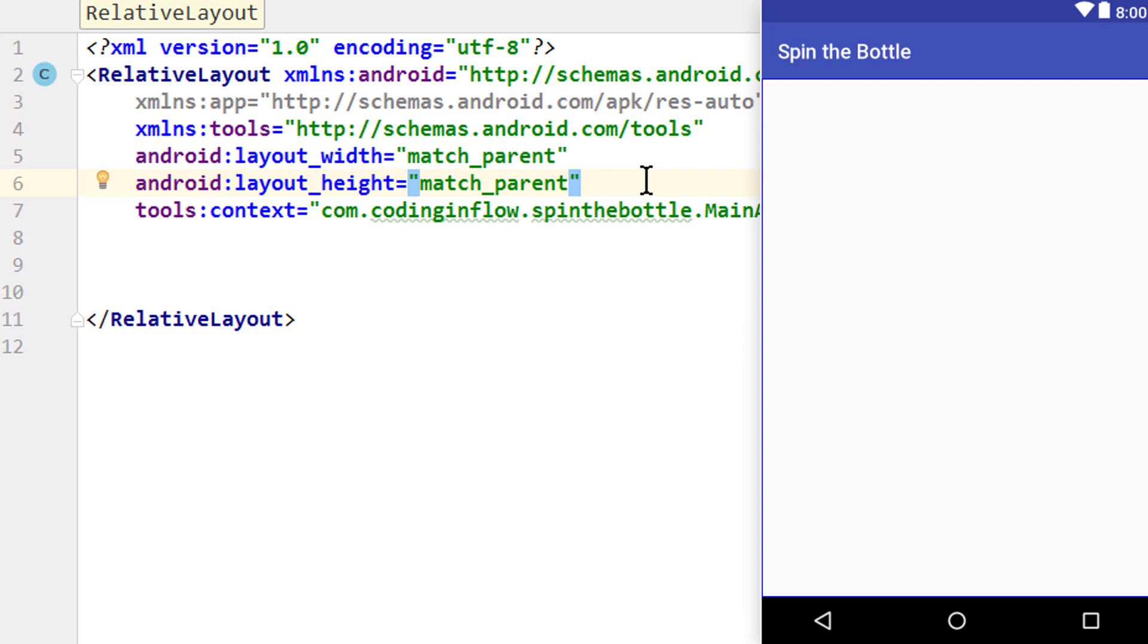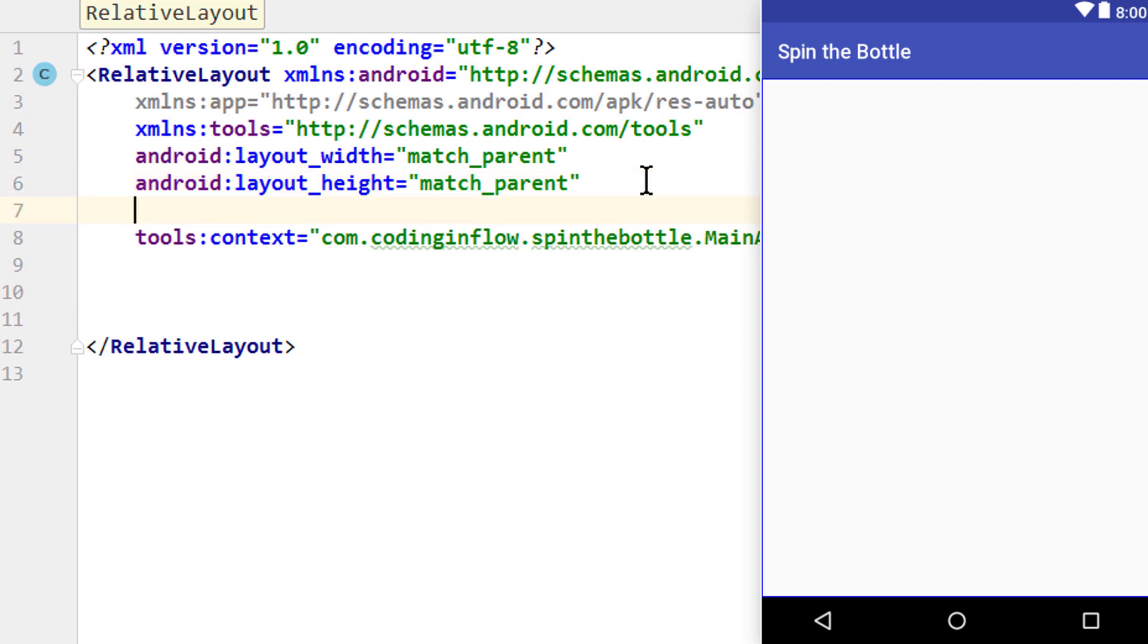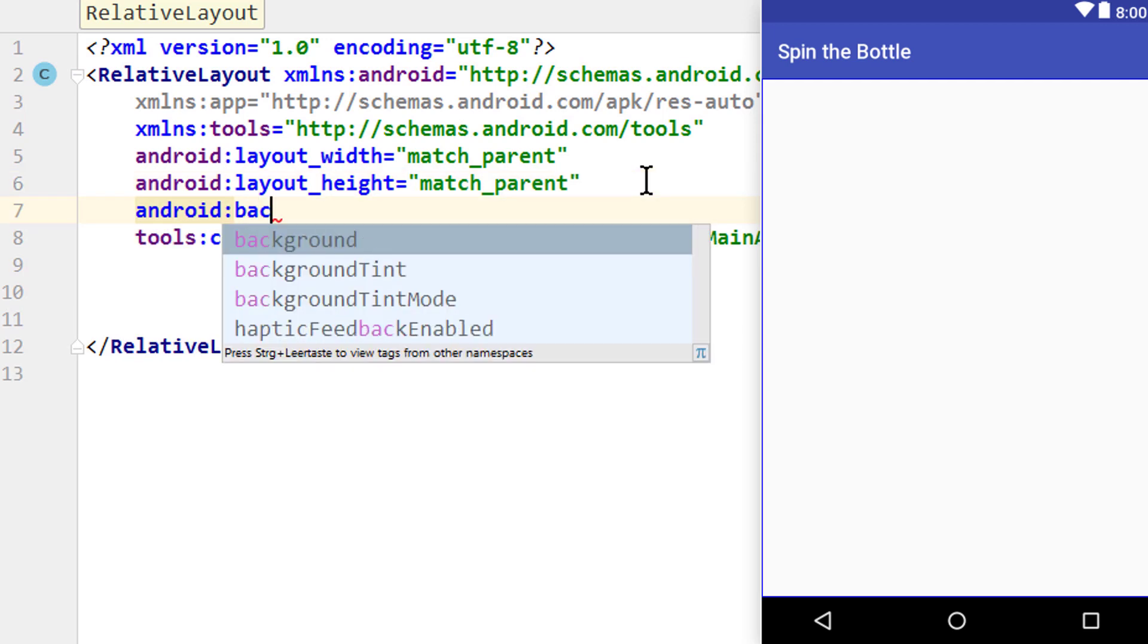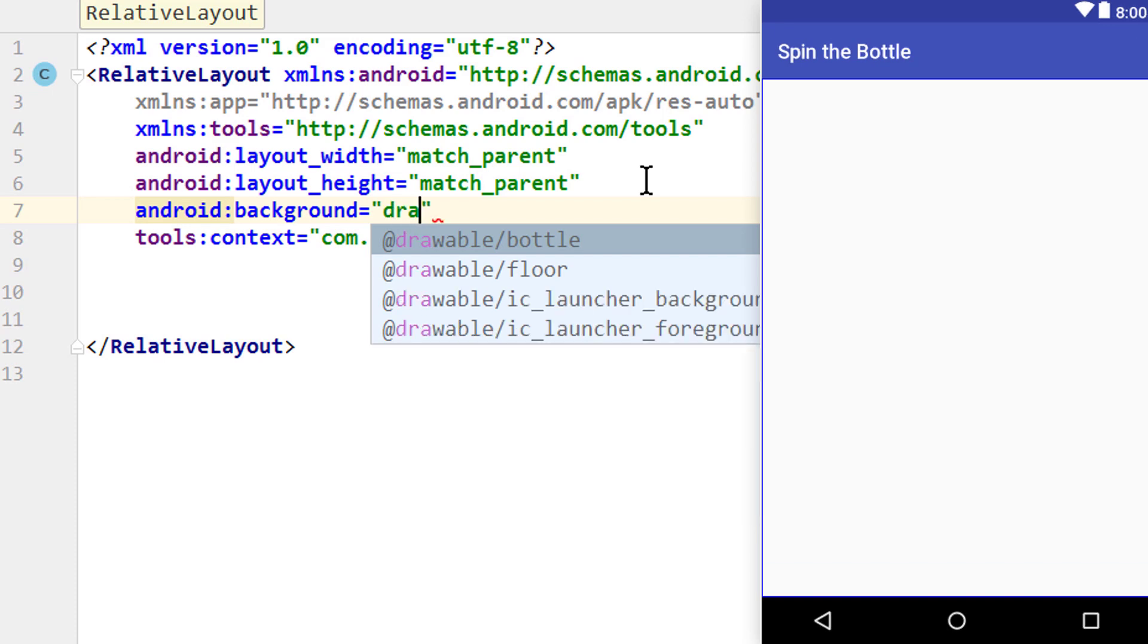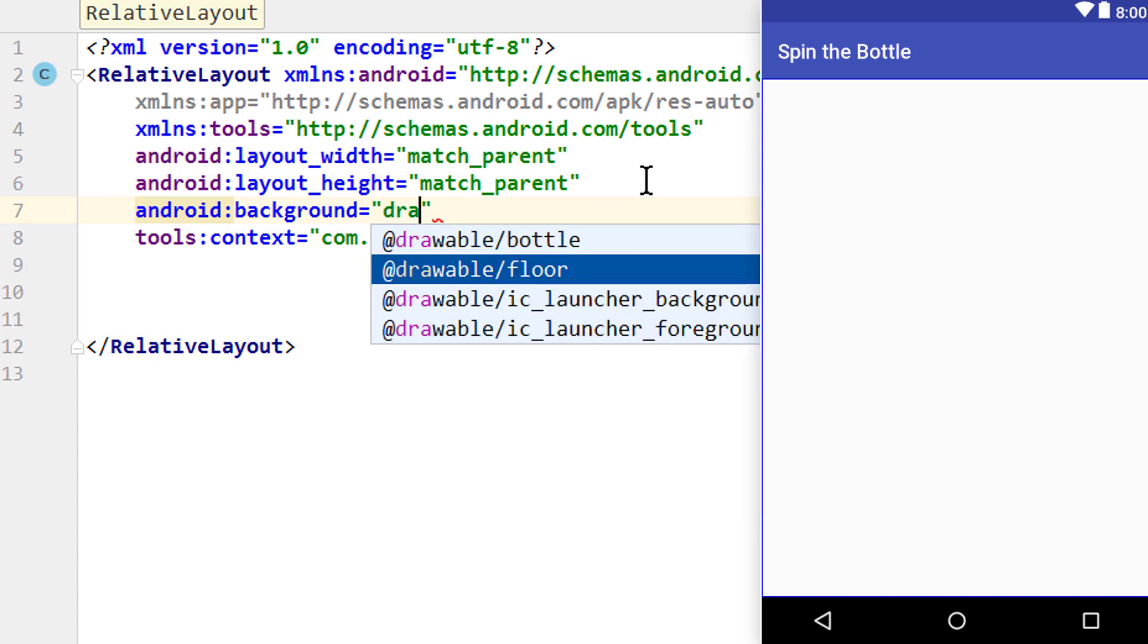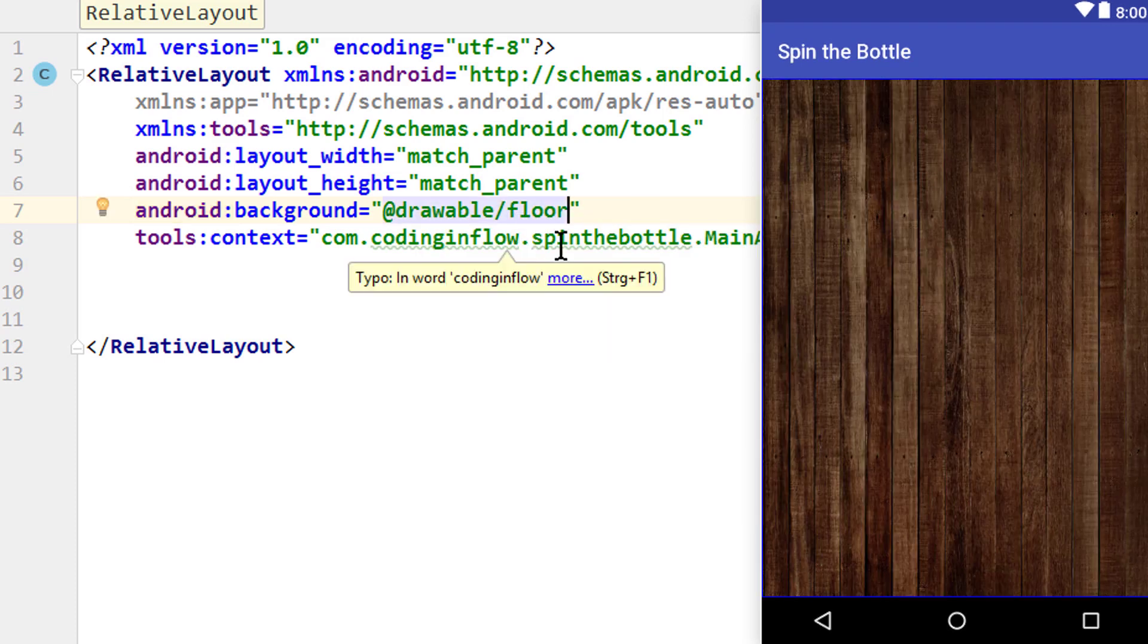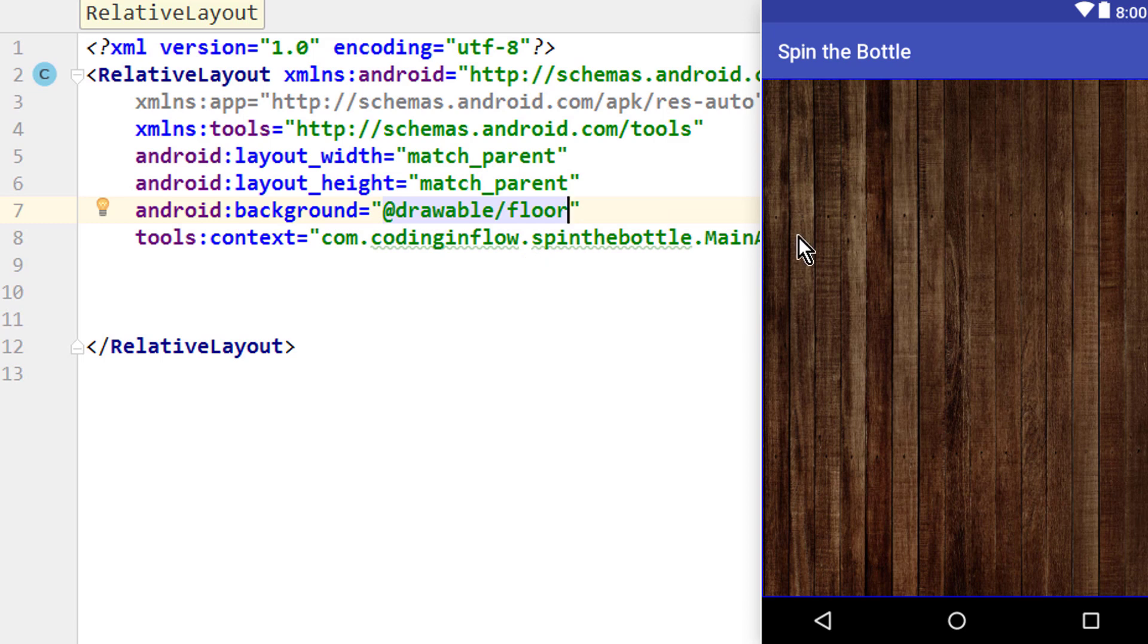Then we add another attribute to this RelativeLayout, which has the name Android:background. And here we search for this @drawable/floor, because this is the image that we want to use for the background.